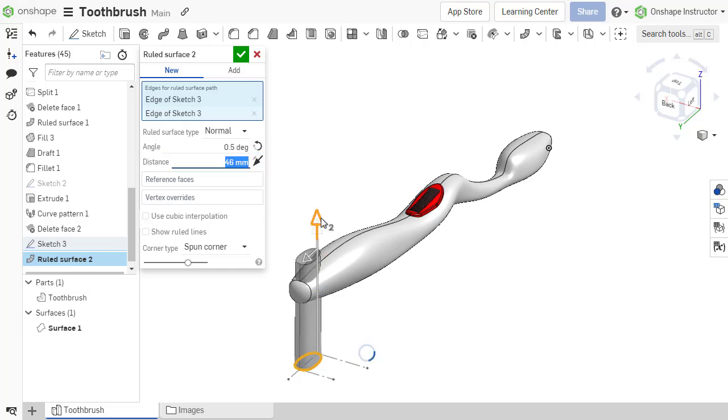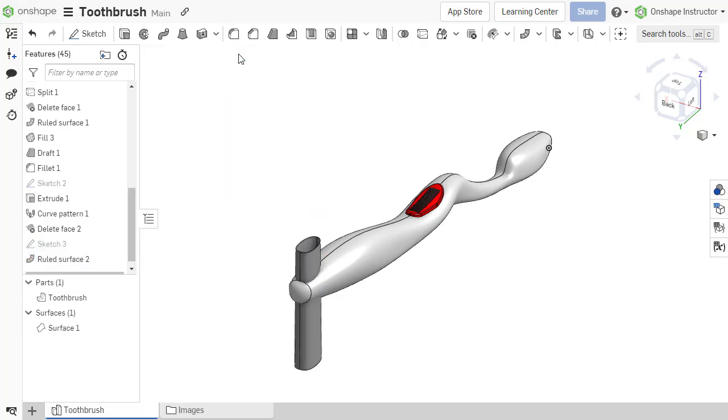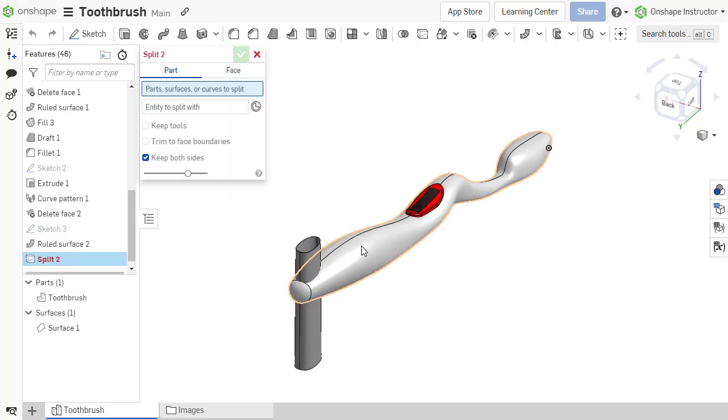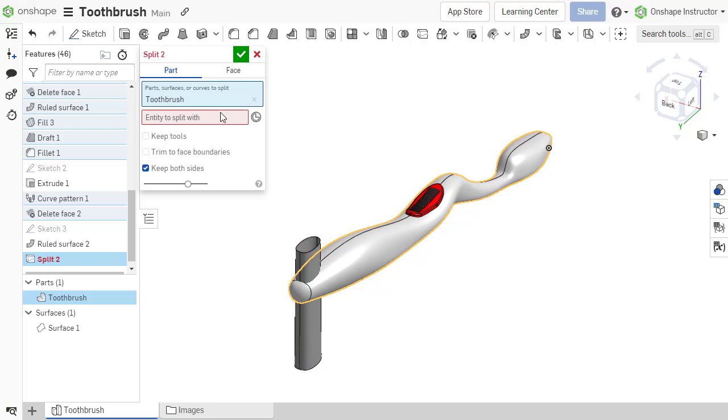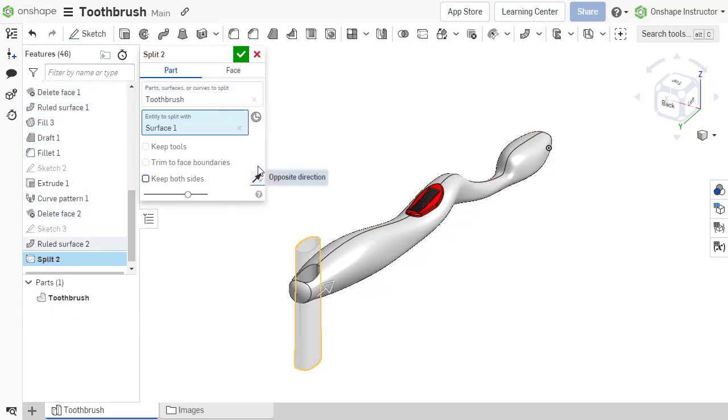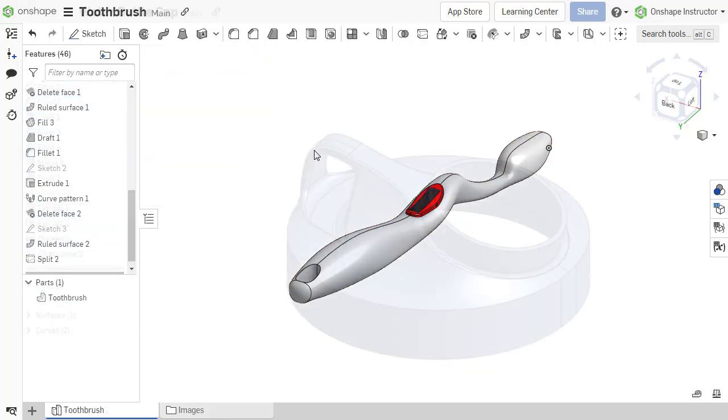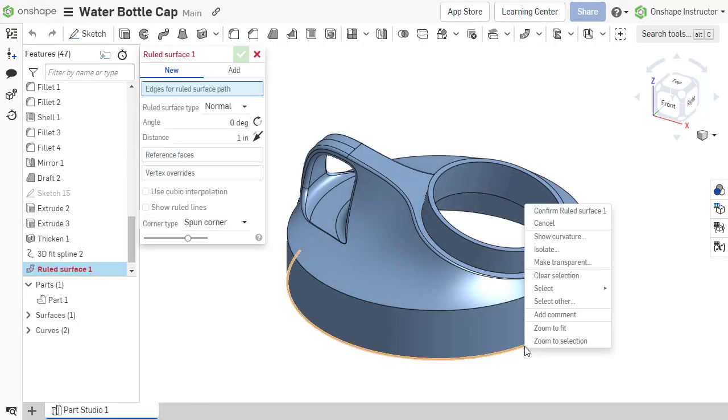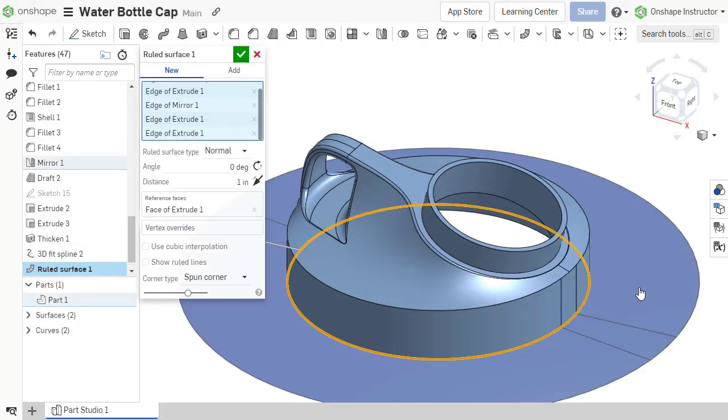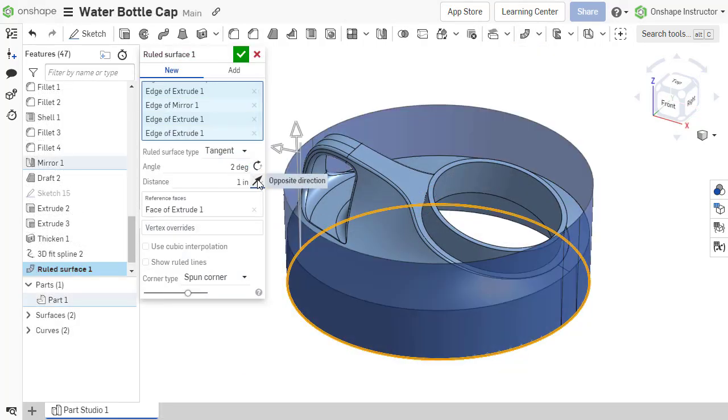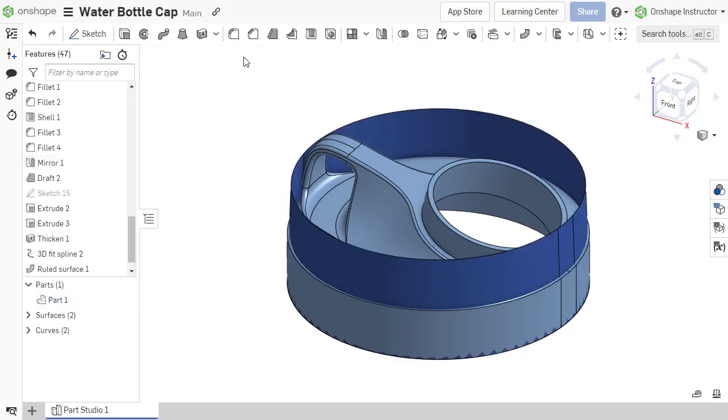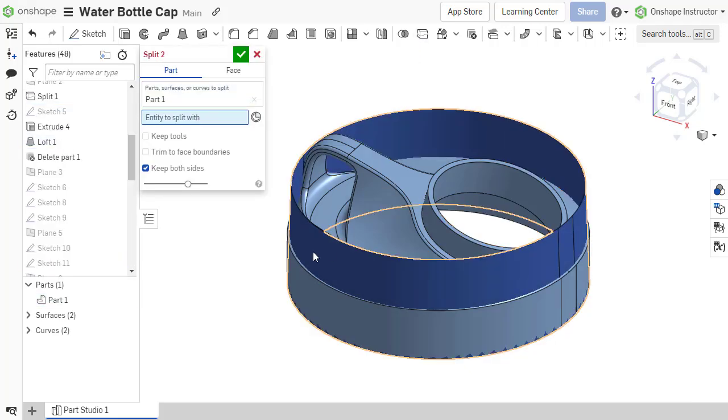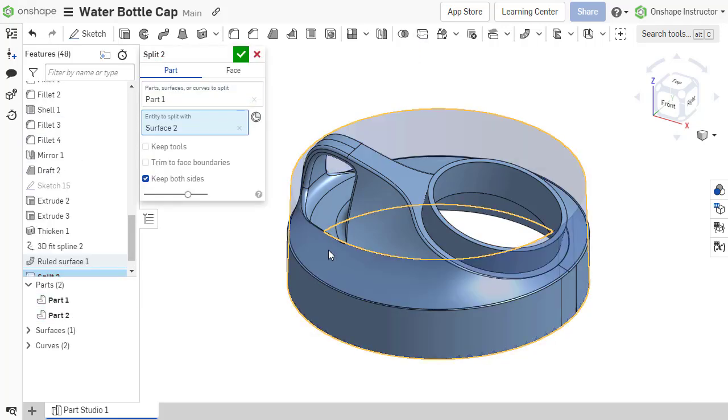Those construction surfaces provide tools for advanced modeling techniques, such as Boolean operations or splitting parts or faces. Ruled surfaces are also a quick and easy way to add drafted faces to a model or replace non-drafted faces on imported models.